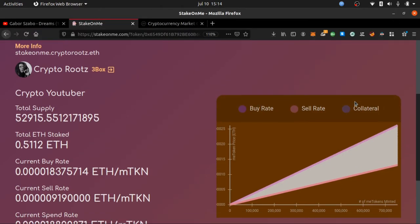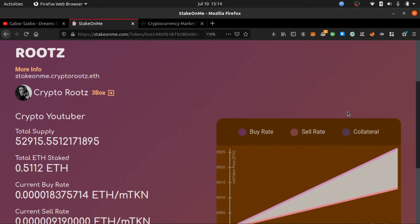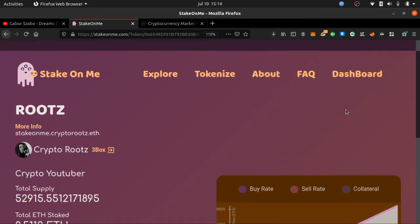Aloha family, this is your boy Crypto Roots. Pay close attention to this video. I expect you to have already done everything you needed to do in the previous videos — get a cryptocurrency account, purchase some Ethereum, set up your MetaMask, write down your private keys, and send some Ethereum to your MetaMask. That is crucial for this next step.